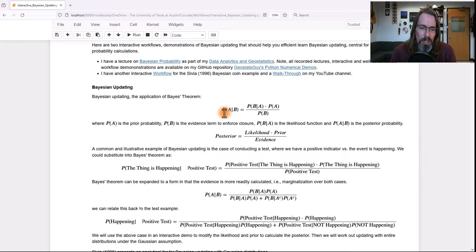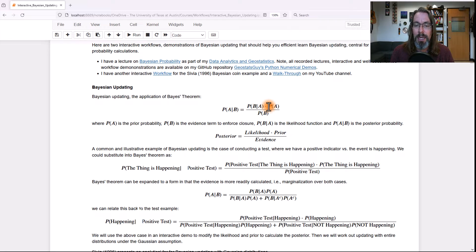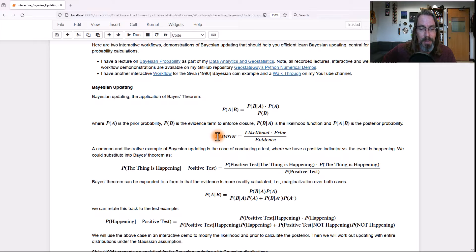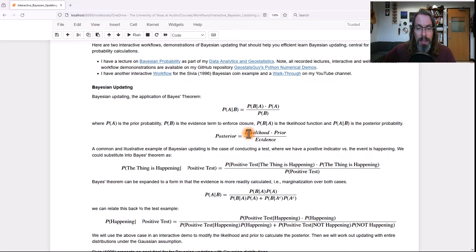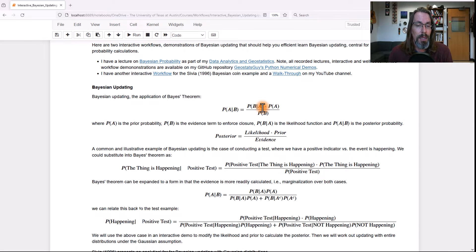This is the famous equation. The probability of A given B is equal to probability B given A times the probability of A divided by the probability of B. Each of these terms has a famous name. This term right here is the prior — it is your probability of event A occurring prior to collecting the new data. The likelihood is the probability B given A; it's the probability of observing the B data given the A result.